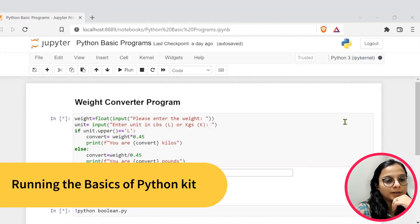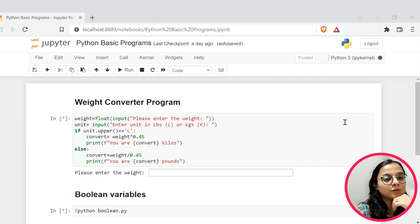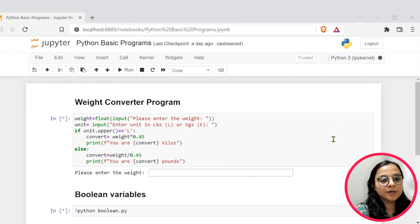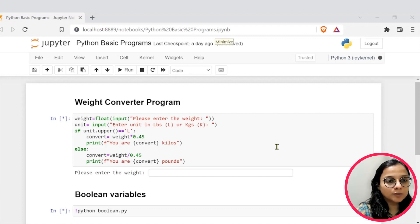Great. Hope you all are set. If you have successfully set up, you will see this Jupyter notebook. Let's have a closer look at the notebook.